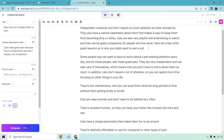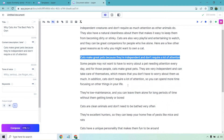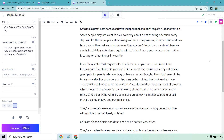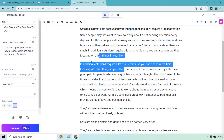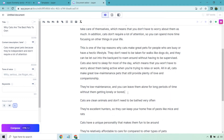Maybe I want a little bit more, so let me paste this in as a sub-headline and compose more. I didn't like one of the results so I skipped some of it. Here's what it came up with: 'In addition, cats don't require a lot of attention, so you can spend more time focusing on other things in your life.' Let me remove the repeat. 'This is one of the top reasons why cats make great pets for people who are busy or have a hectic lifestyle. They don't need to be taken for walks like dogs do, and they can be let out to roam around without having to be supervised.' Overall, really good.